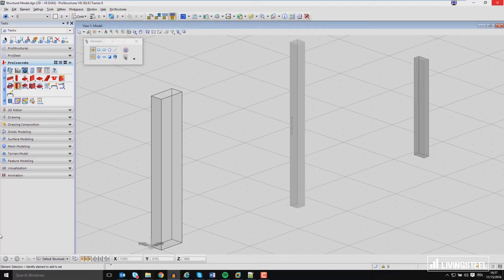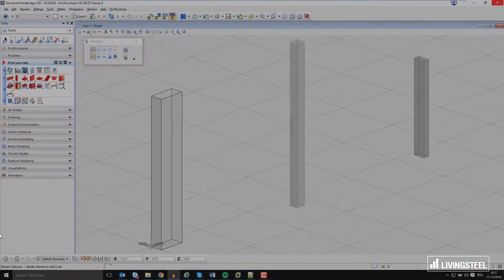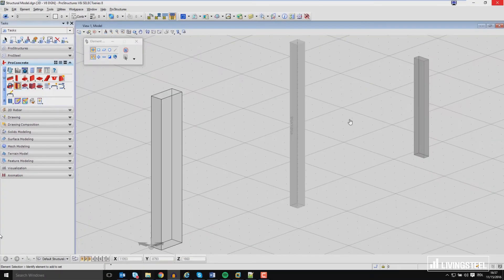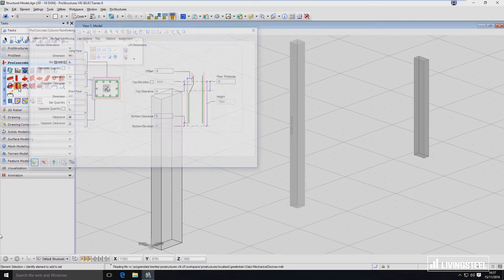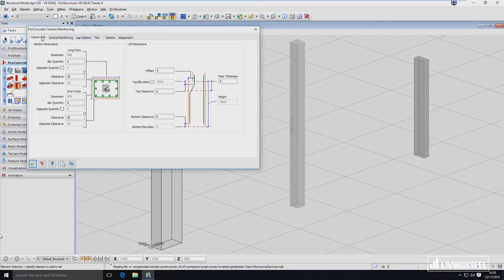In this video I would like to describe how the column reinforcement tool works. We're going to start with launching the tool. It's located here in Pro Concrete Tasks in E2. When you launch it you will see the first tab, and we have to configure a few of those. We'll start from the first one which is called Column Info.